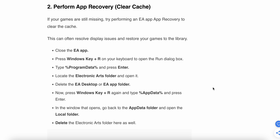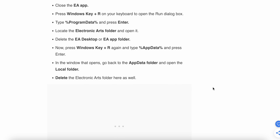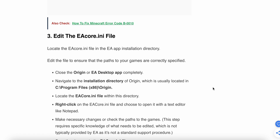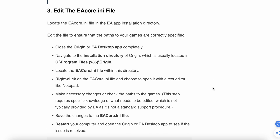If the problem is not resolved, try the third step: edit the EA core.ini file. Locate the EA core.ini file in your EA app installation directory. Close the EA app completely, then navigate to the installation path shown on screen.